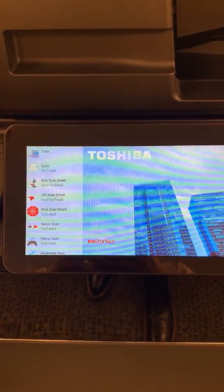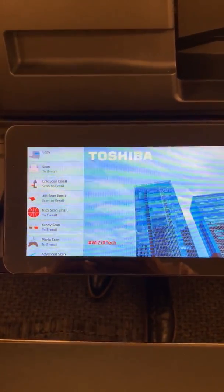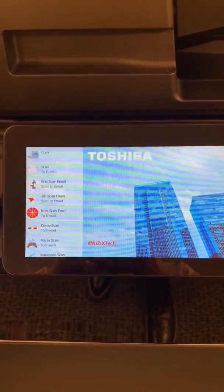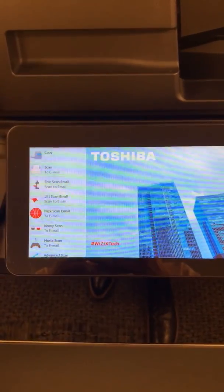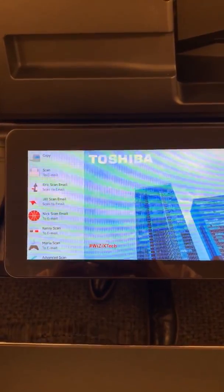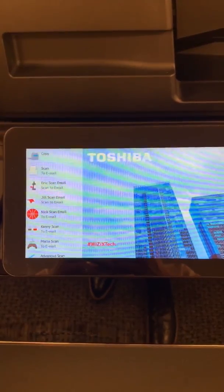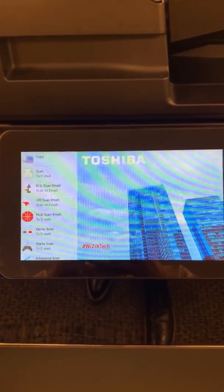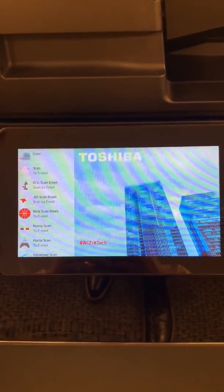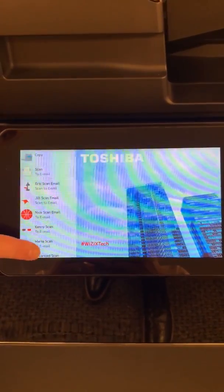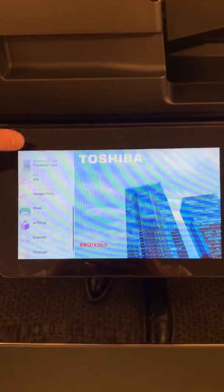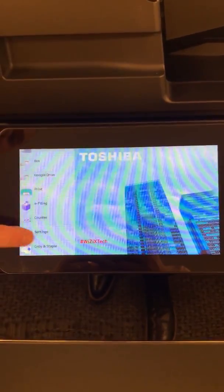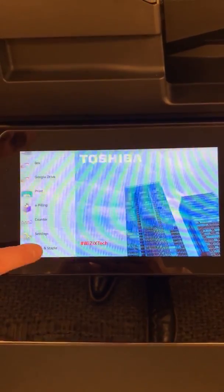A good example of that is if you want to make a quick copy with the staple in the top left corner. Typically that'd be about a seven-step process of selecting buttons. With the new Elevate interface, we're going to scroll to our copy and staple button.